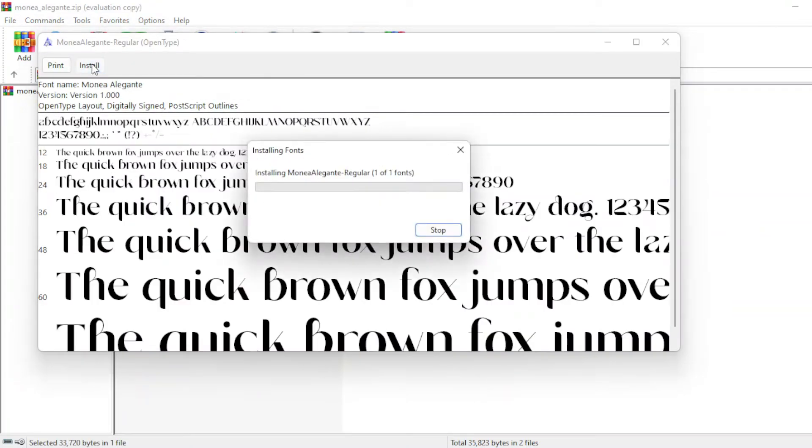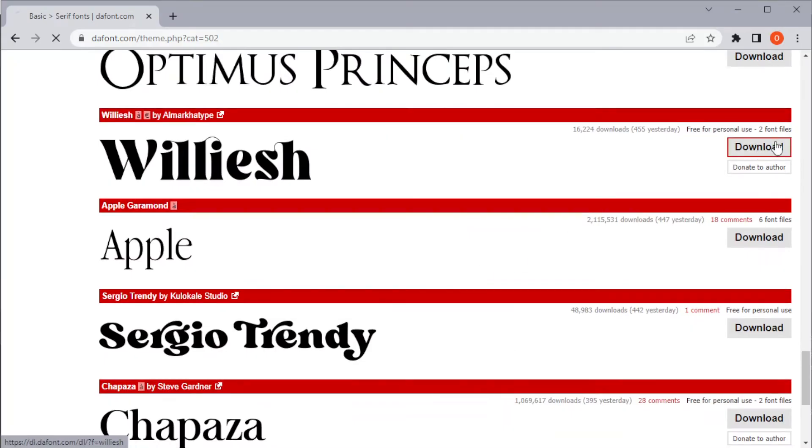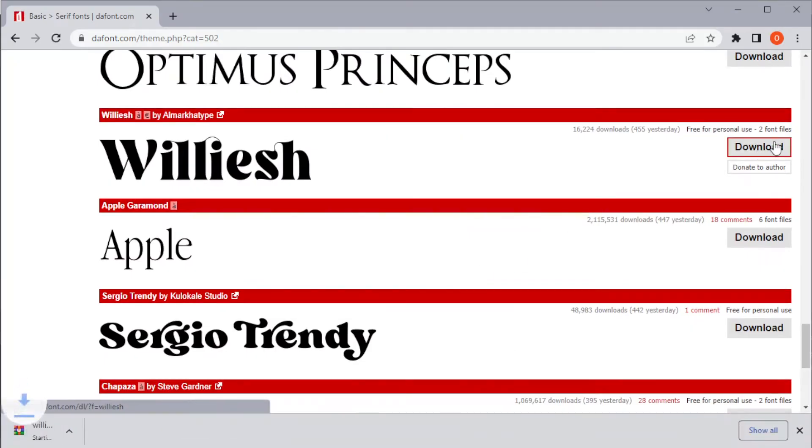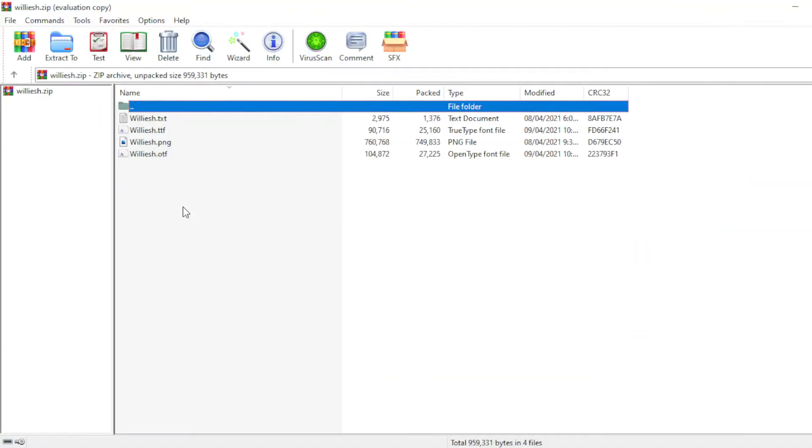If you have GIMP open prior to the font installation, kindly restart the program to apply the changes. But this method would also add fonts to other programs like Microsoft Office and Photoshop.